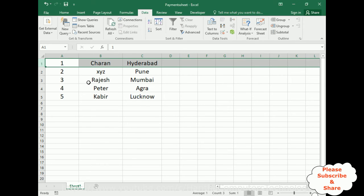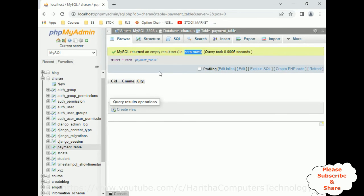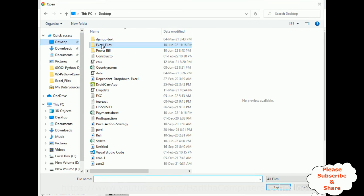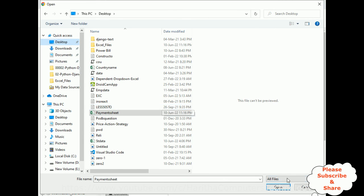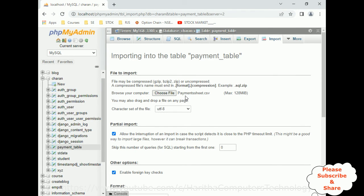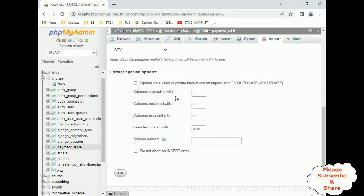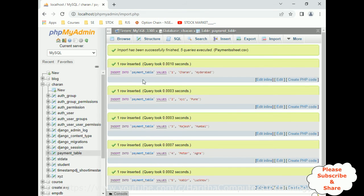Now let's import the payment sheet. Switch over to the web browser and phpMyAdmin database. Click Import — notice there is a Browse Computer option. Select the file saved on the desktop, which is the payments sheet. Click Open — here we have the CSV file. Scroll to the bottom and make sure the format is set to CSV. Click Go. We get the message: import has been successfully finished, with five queries executed because we have five records.